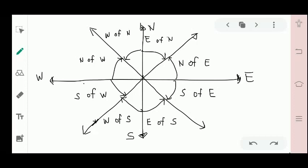Before we start, let's discuss how to read the direction when we have a given angle theta. For example, if the angle starts from east — it's either going to north or going to south. If going from east to north, that is called north of east. If going from east to south, that is called south of east. So that's how you read it — the reading is reversed.